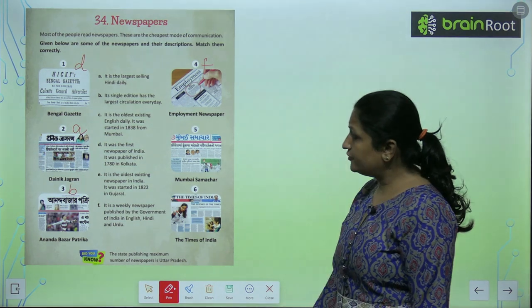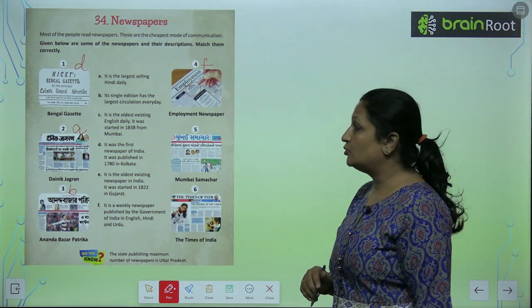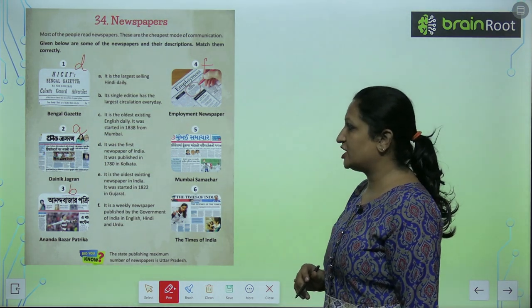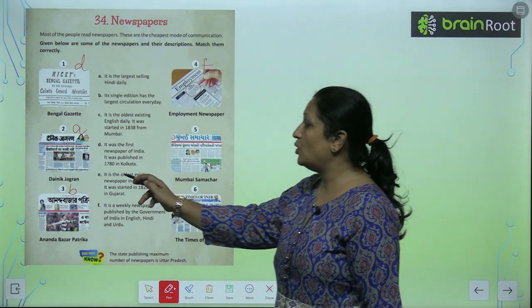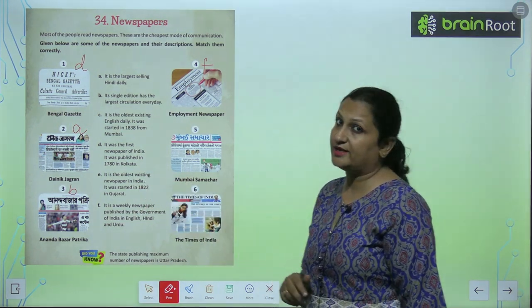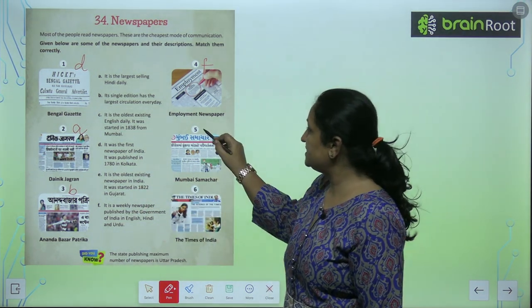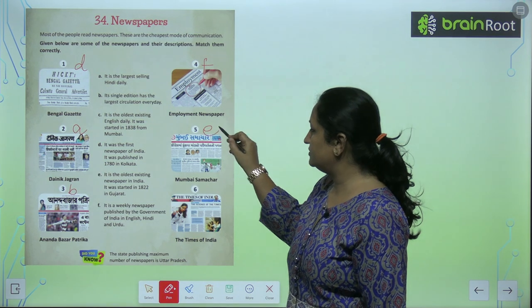Now, fifth. Fifth is Mumbai Samachar. Toh, Mumbai Samachar jo hai, ye oldest existing newspaper hai India ka. So, you will write E here.